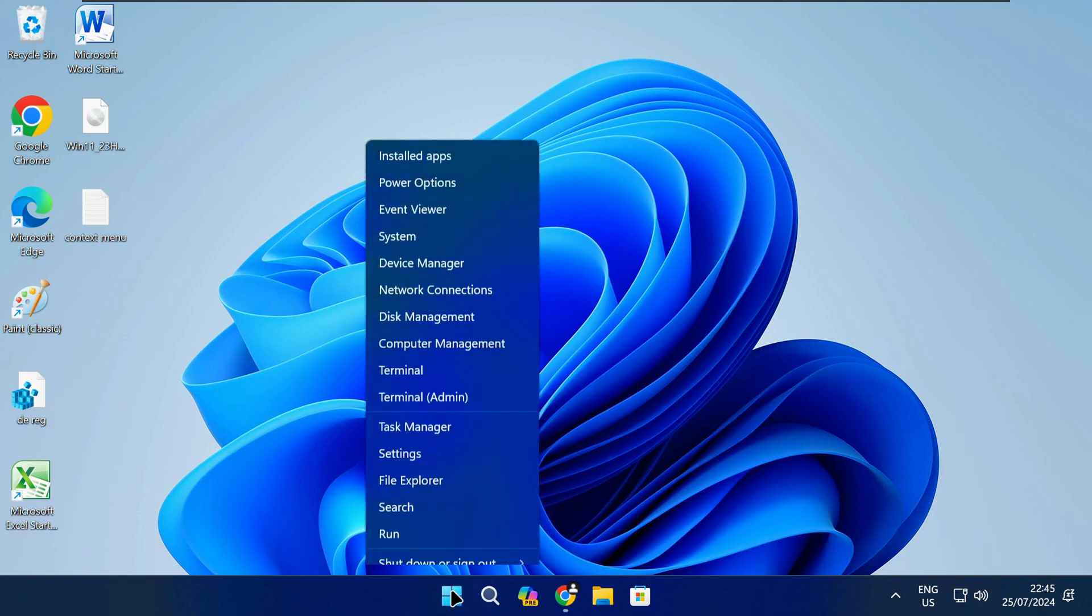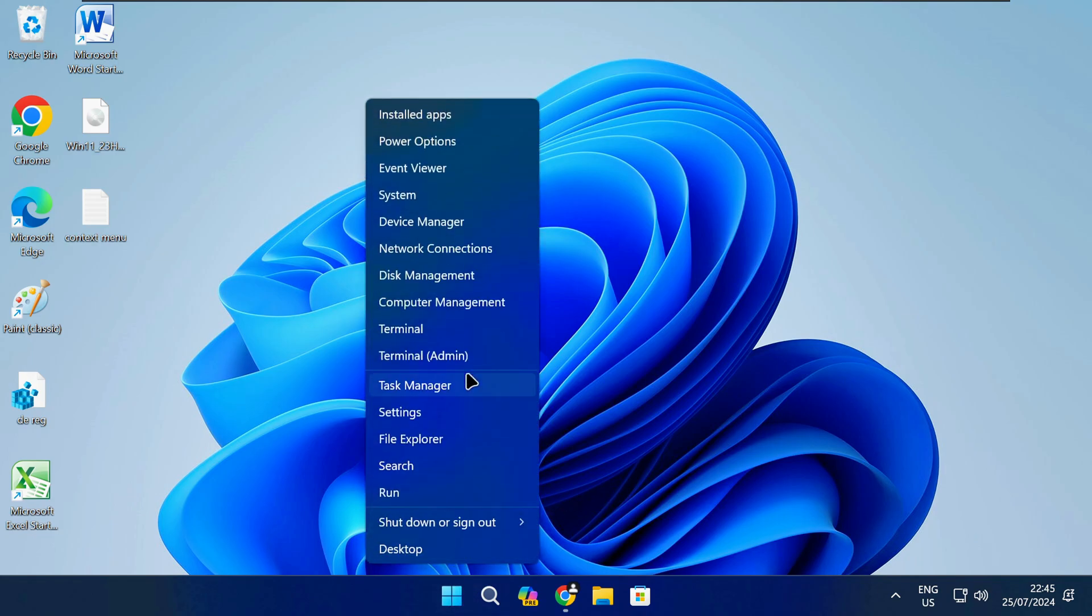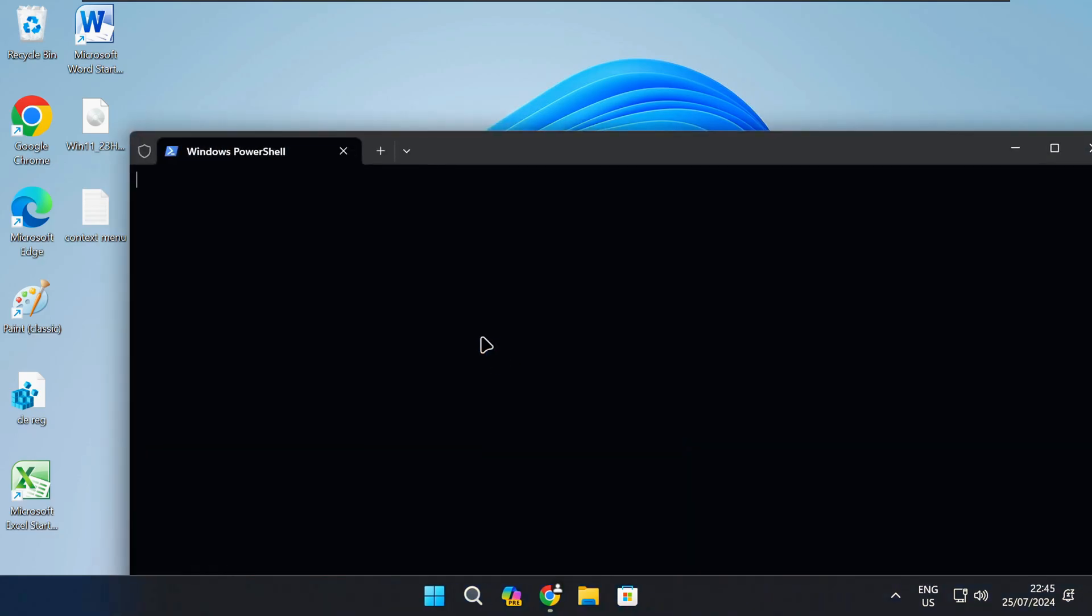Right click on the start button and open command prompt, PowerShell or the terminal as admin.